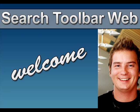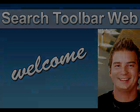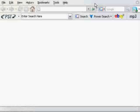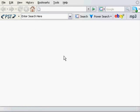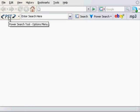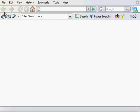This includes special searches for web content, files, images, videos, maps and more. I'm using Firefox for this demonstration and as you can see here on the left side of my toolbar it says PST. That stands for Power Search tool.